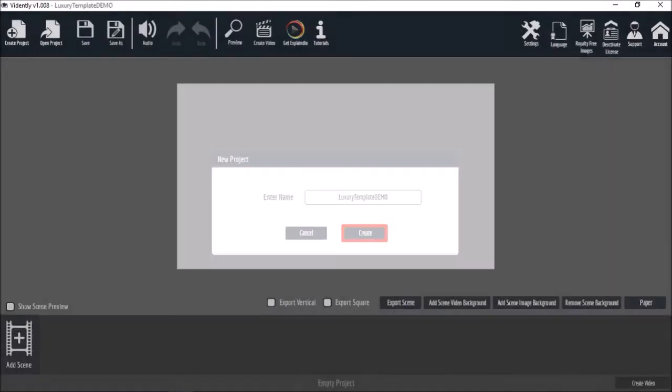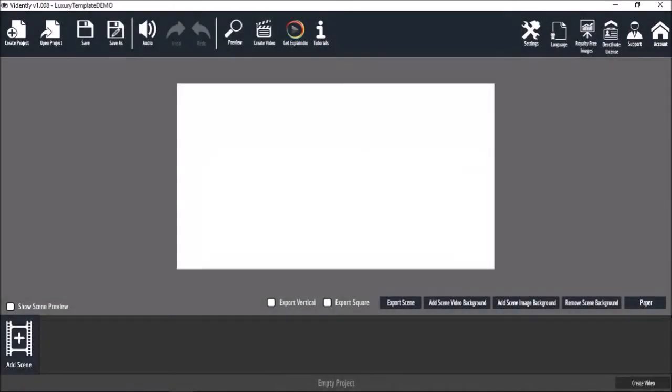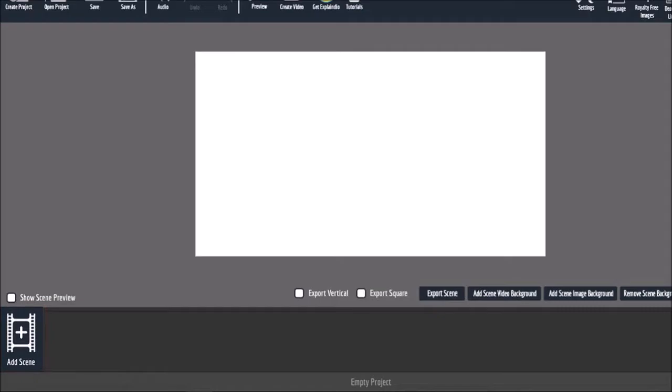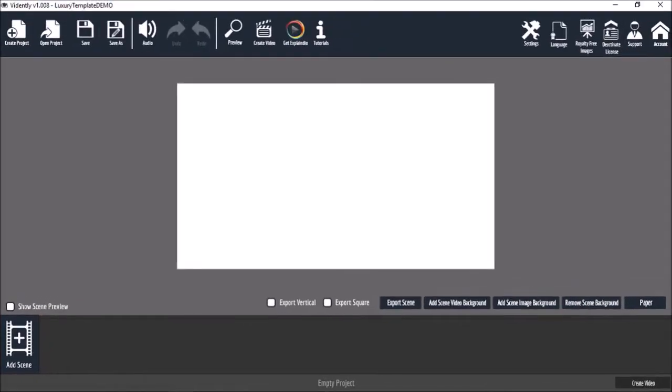Then click the add scenes button down below to start building your video. It will open the scenes gallery.